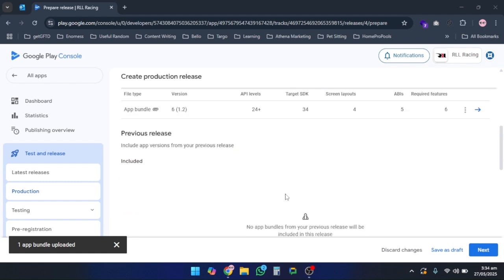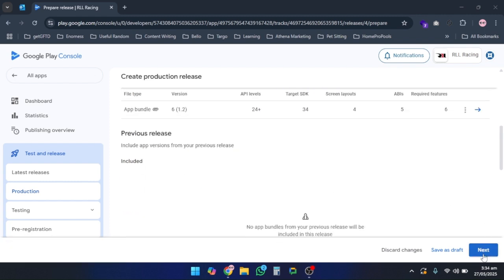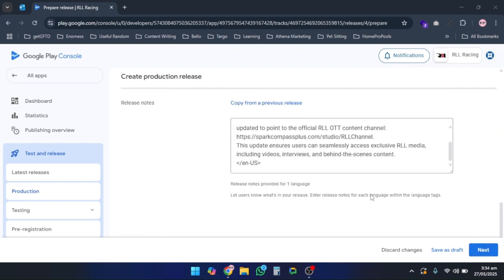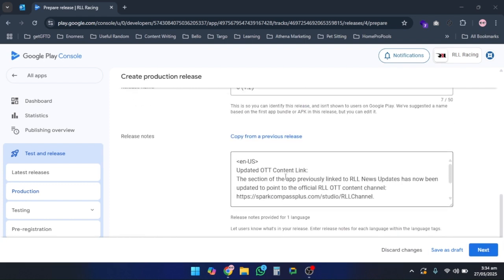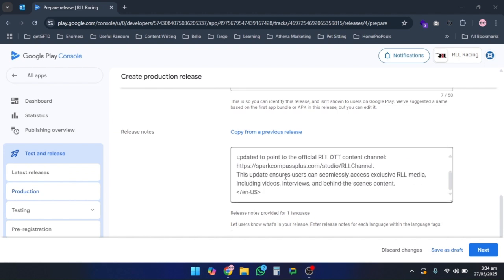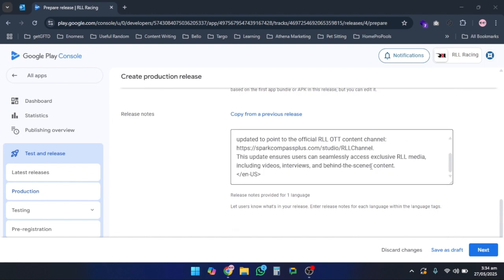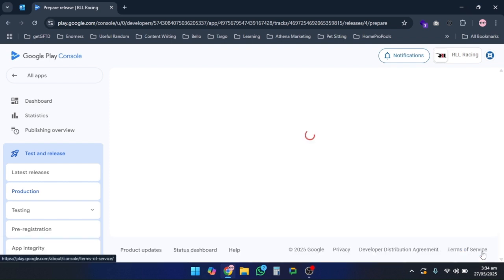Once done, you can save it. Just before saving, review the release notes, and then click Next.